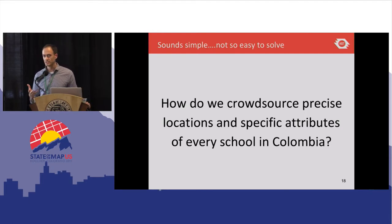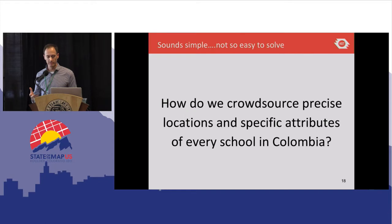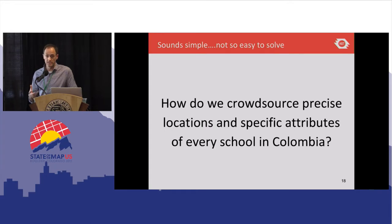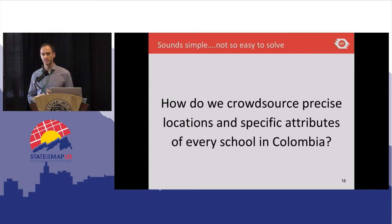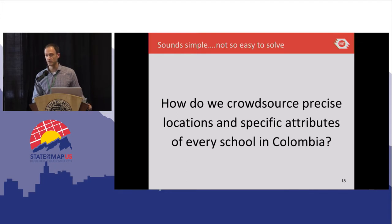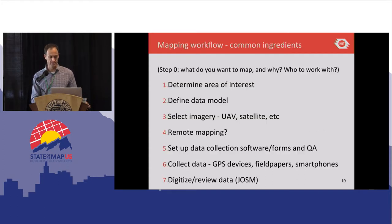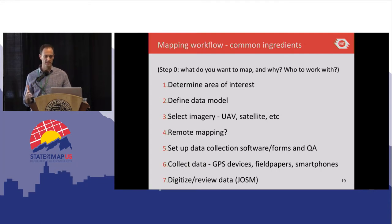We were presented with challenges in difficult places like northern Uganda. Another question we were asked recently by one of our partners is: how could we crowdsource the location and very specific attributes for every school in Colombia? It sounds like something we should be able to do really easily, but when you get down to it, it's really difficult — many of the locations are quite inaccessible, and the transport and logistics are difficult and quite costly to deploy people throughout the country to collect this data.